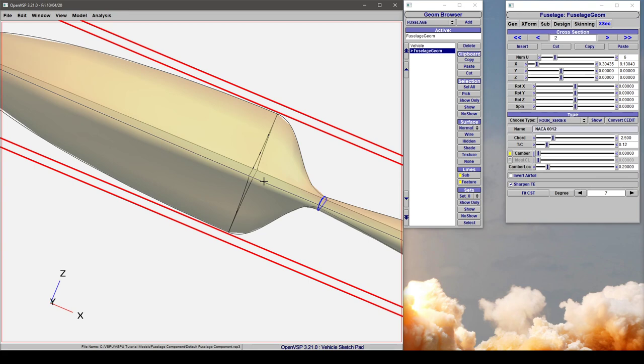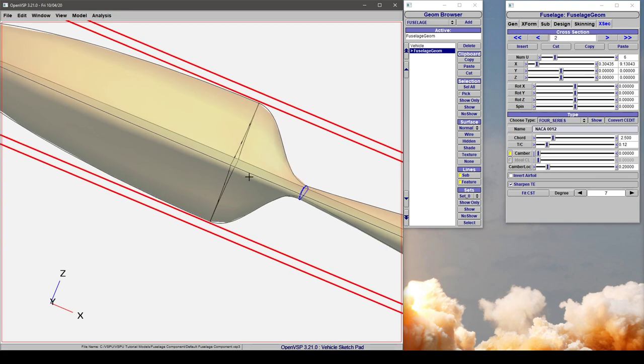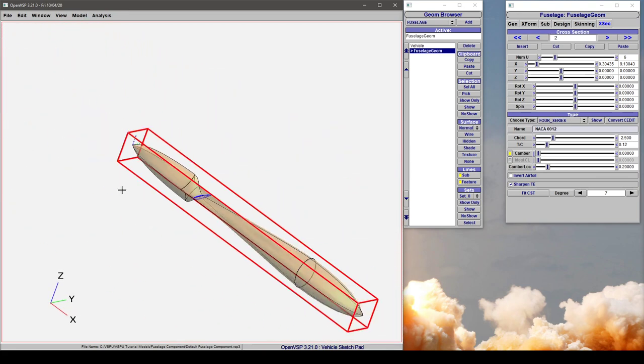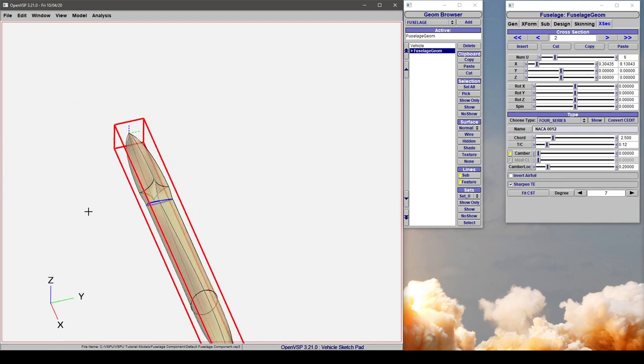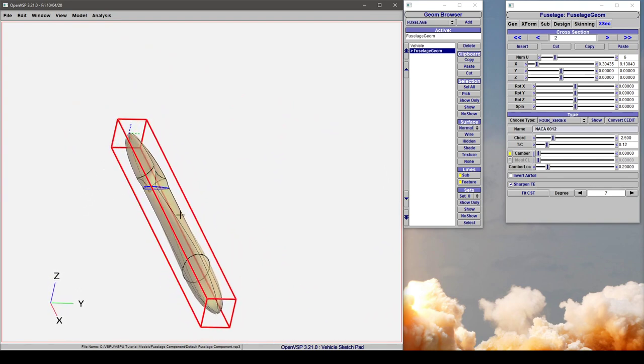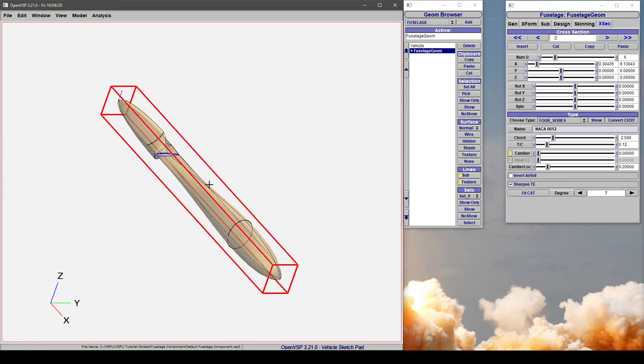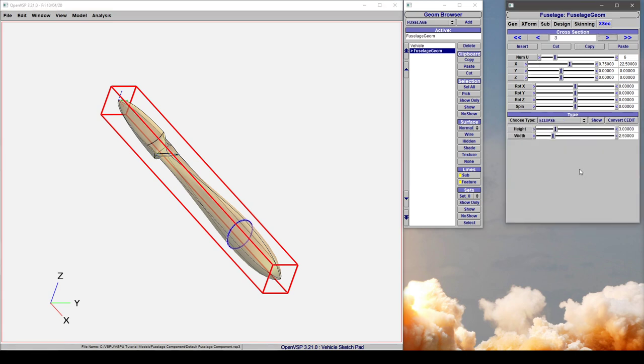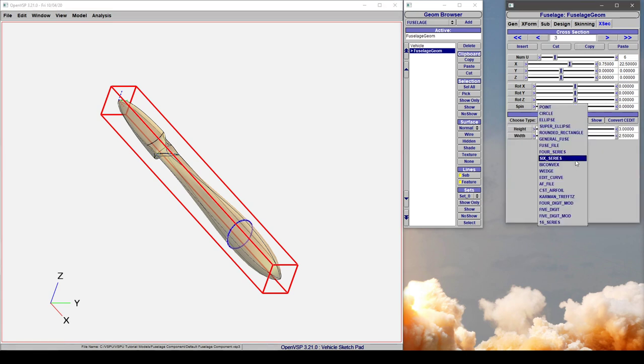You can usually even those out with skinning, but just be careful when you start doing wild things like this. You can change the type of cross-section, and notice that we still have control over all of the relevant parameters for a NACA 12 down here. You can just pick any one of these that you like.